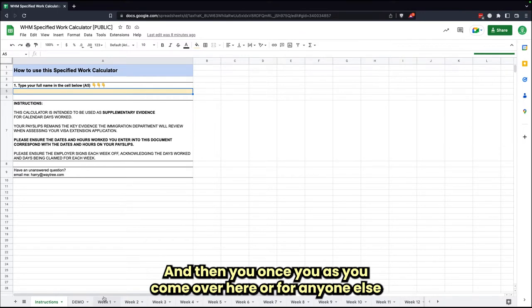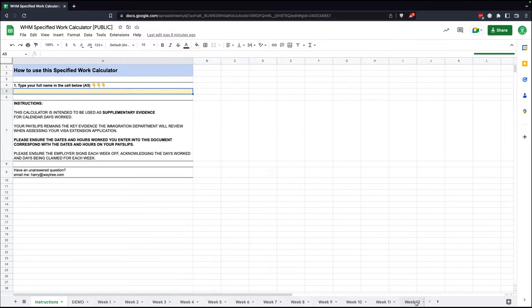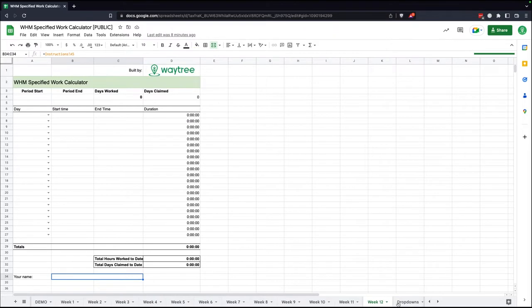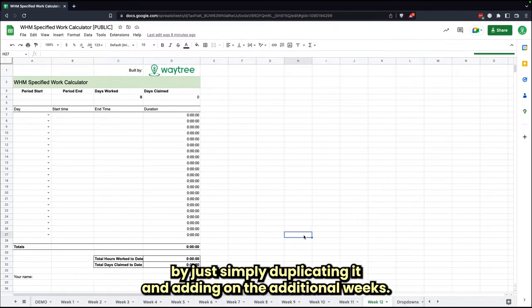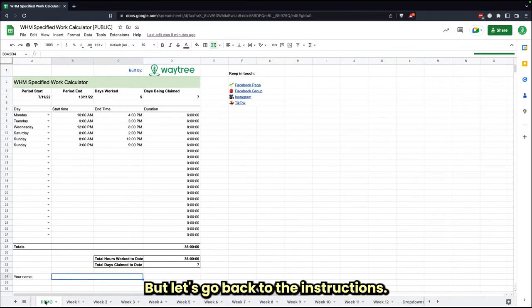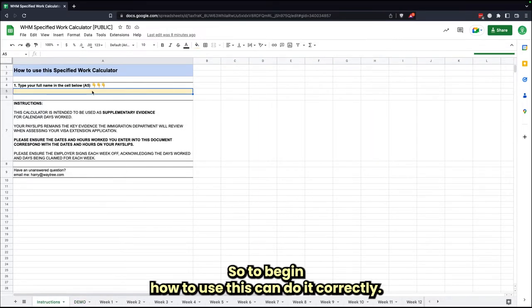Once you actually come over here, you'll be more interested in using the one week all up to 12 weeks. If you have a need to as well, you can always add on additional tabs by just simply duplicating it and adding on additional weeks.